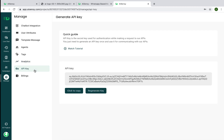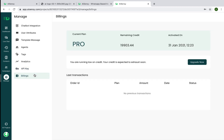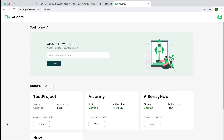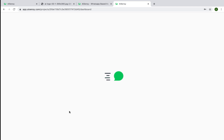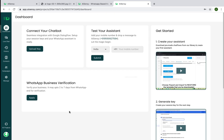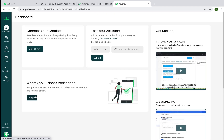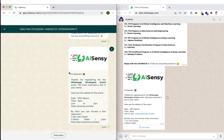You can generate an API key from the dashboard — this key connects your CRM, lead forms, payment gateways, and other systems to your WhatsApp API number. Under Billing, you can see your remaining credits, upgrade your plan, or change plans. You can also switch between projects easily — for example, switching to a test project without an approved API, where you can click Apply, submit your details, and get your API approved. Thanks for watching this demo — I hope you enjoy the platform!